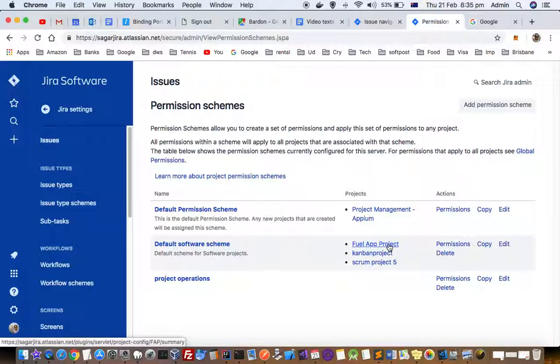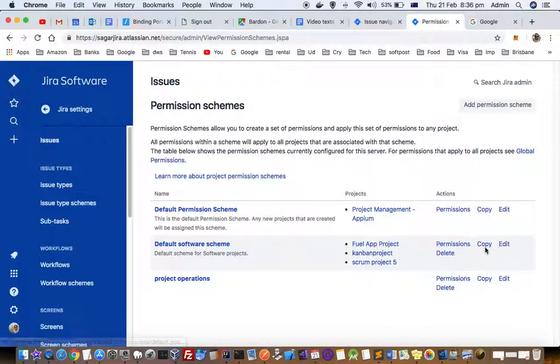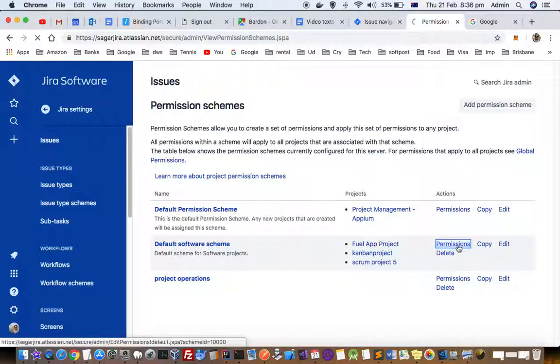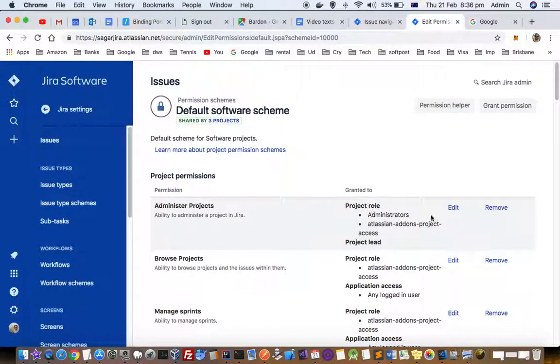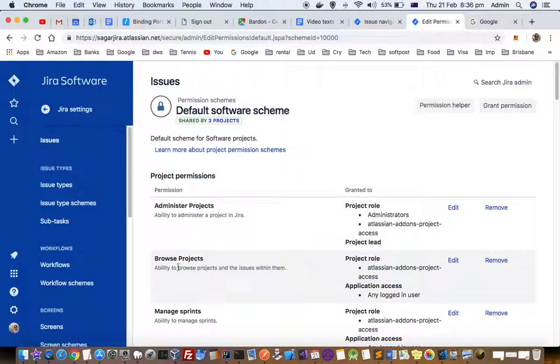Let's say I want to change the permissions of this Fuel App project. I want to hide that project from certain users, so I will click on permissions.